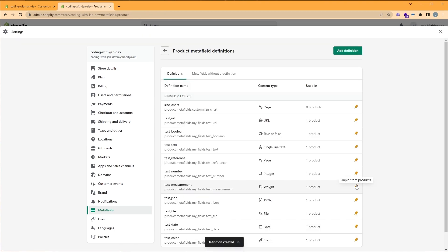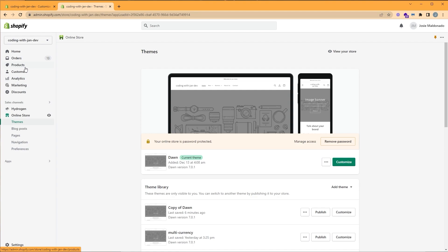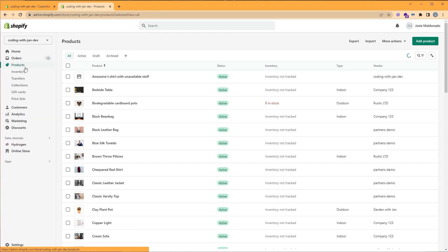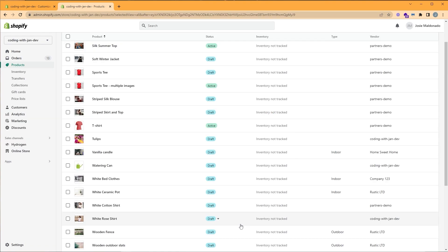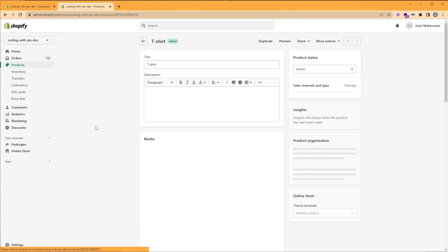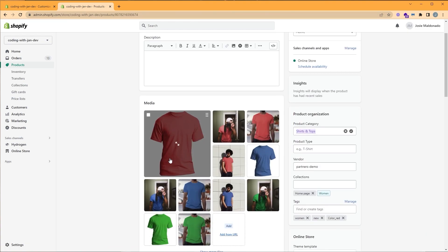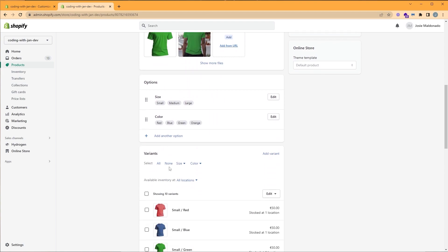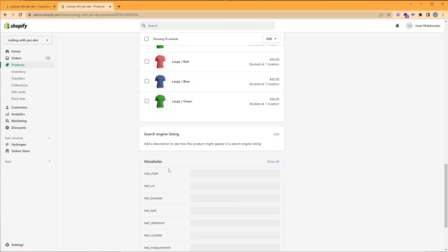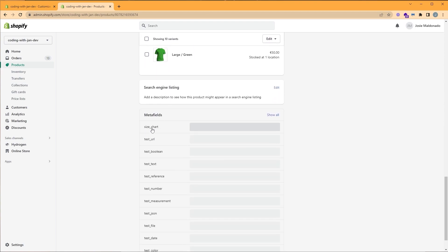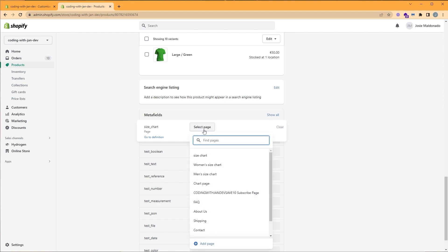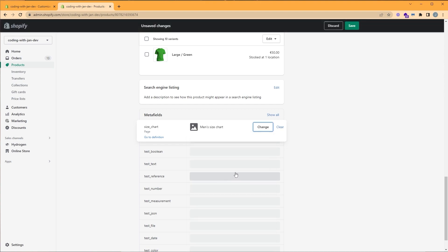And now that we have added our definition, we need to fill its value. So let's close our settings. Let's click products. And in my case, my product is this men's t-shirt. I'm going to go ahead and click it. And I'm going to scroll all the way down until I can see my metafields. So here you can see we have our size chart. I'm going to click this field right here. We're going to click select a page, and we're going to choose our men's size chart. Click save.